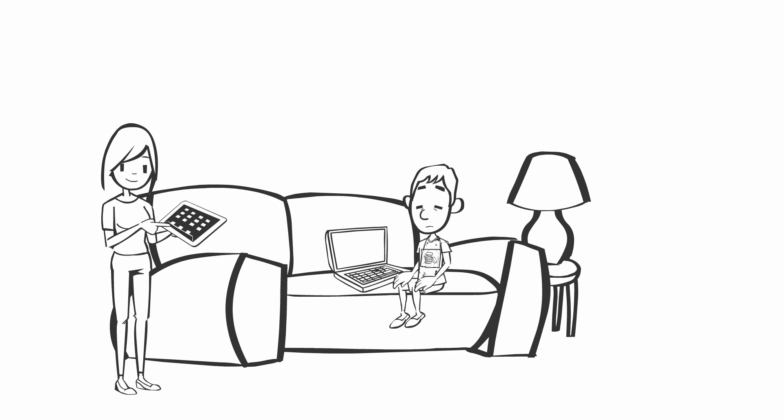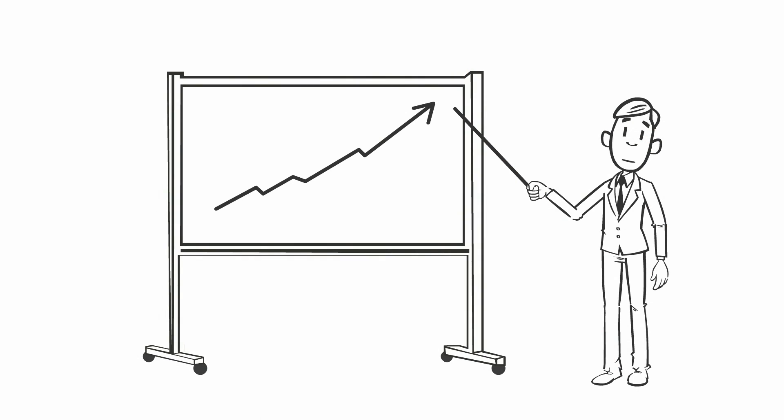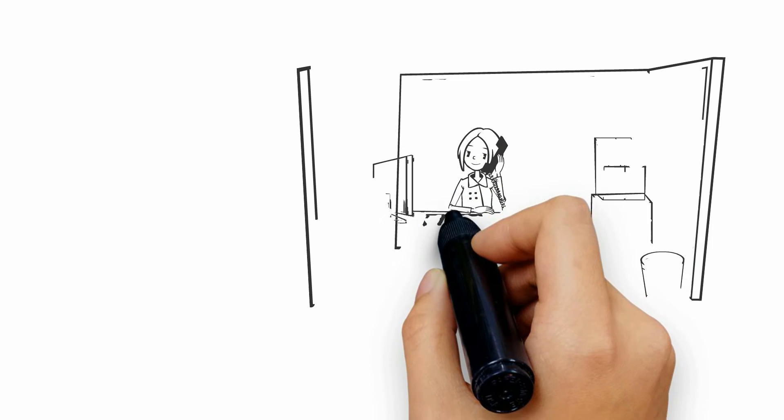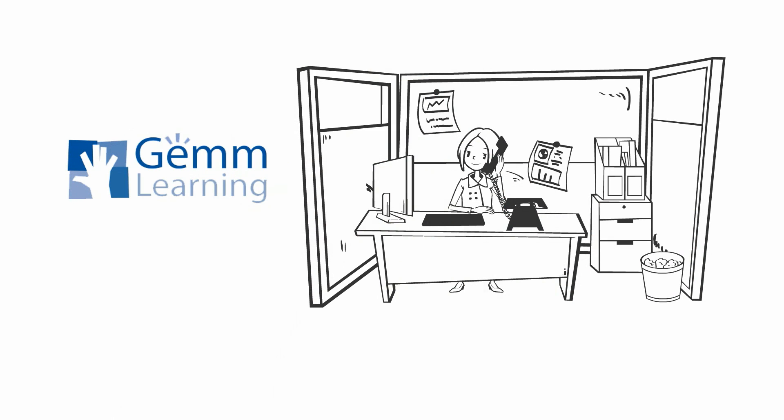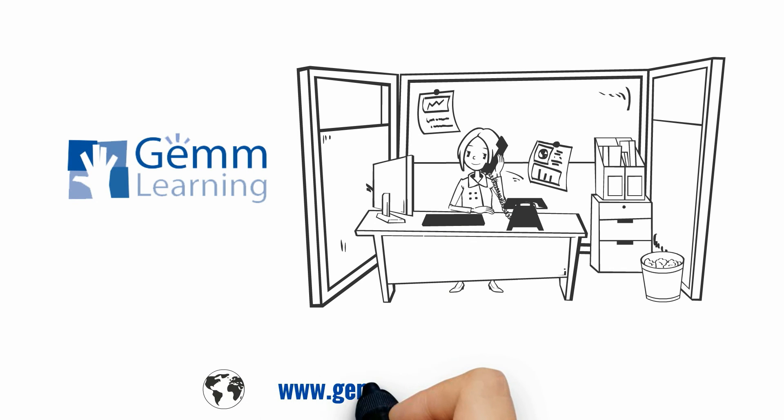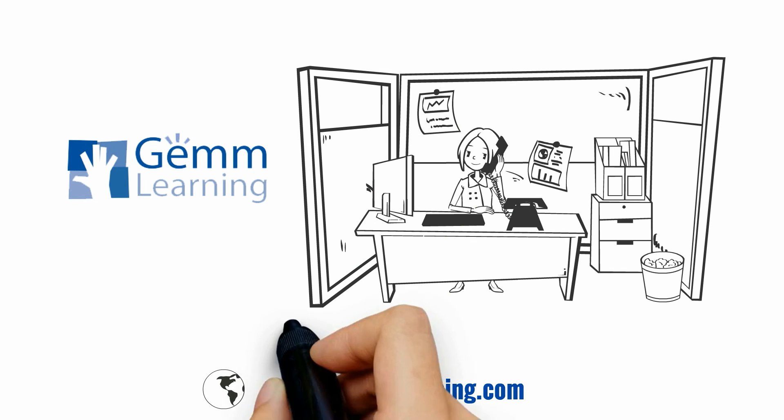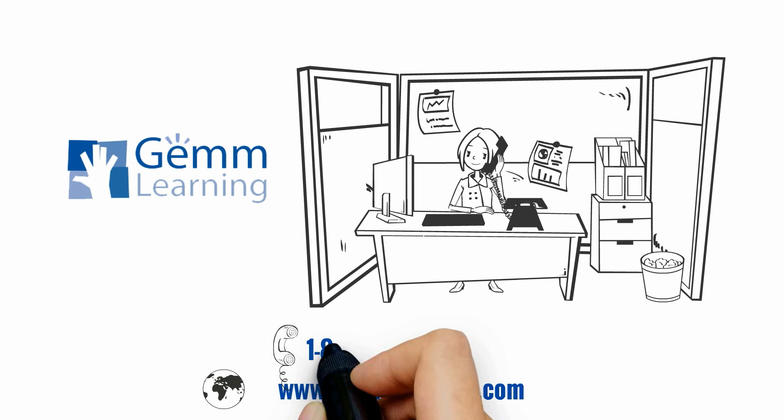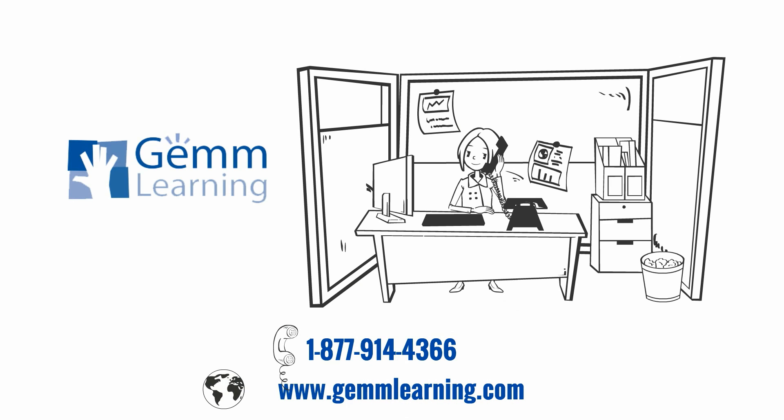It's a wrap-around approach designed to get results. Interested in a free consultation? Contact Gemm Learning today: www.gemmlearning.com, 1-877-914-4366.